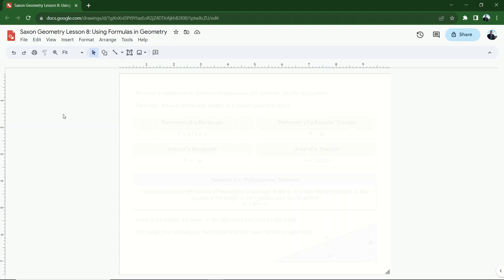Hello geometry students. In this lesson, lesson eight, we're going to be taking a look at some formulas in geometry. This lesson is going to introduce several specific formulas, but remember this lesson is more about in general how to use formulas in geometry.